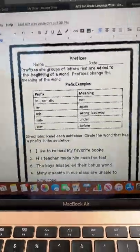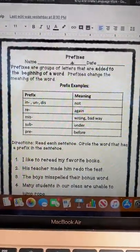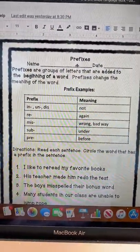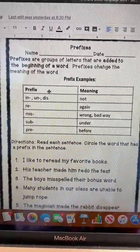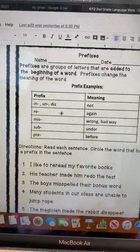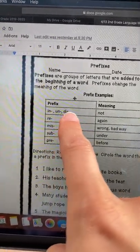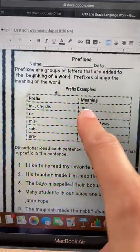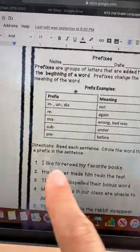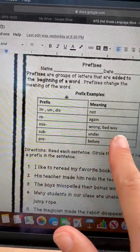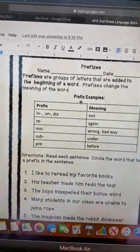The first worksheet that you'll see has prefixes at the top. Remember, prefixes are a group of letters that are added to the beginning of the word. In the box you'll find the different prefixes on this worksheet: in, un, and dis — which all mean 'not' — re which means 'again,' mis which means 'wrong or bad way,' sub which means 'under,' and pre which means 'before.'